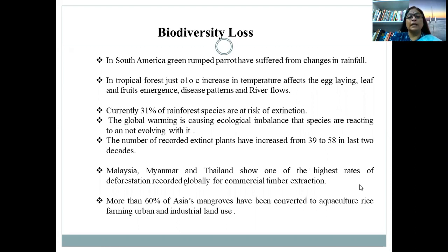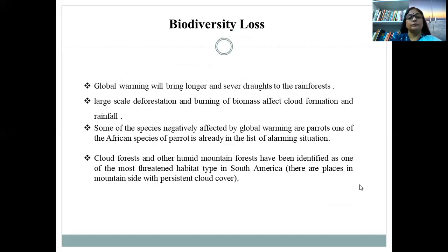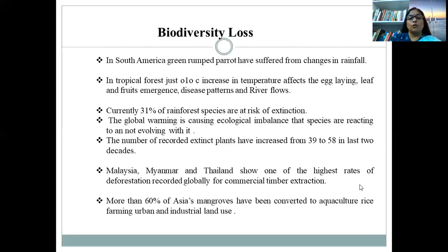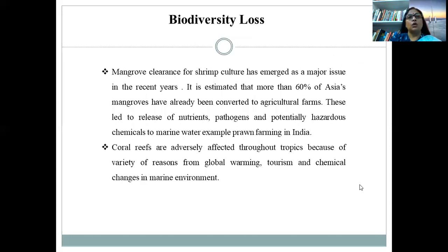Malaysia, Myanmar, and Thailand show one of the highest rates of deforestation recorded globally, for commercial timber extraction. Cloud forests and other humid mountain forests have been identified as one of the most threatened habitat types in South America — these are places on mountainsides with persistent cloud cover. More than 60% of Asia's mangroves have been converted to aquaculture, rice farming, and urban and industrial land use. Mangrove clearance for shrimp culture has emerged as a major issue in recent years.